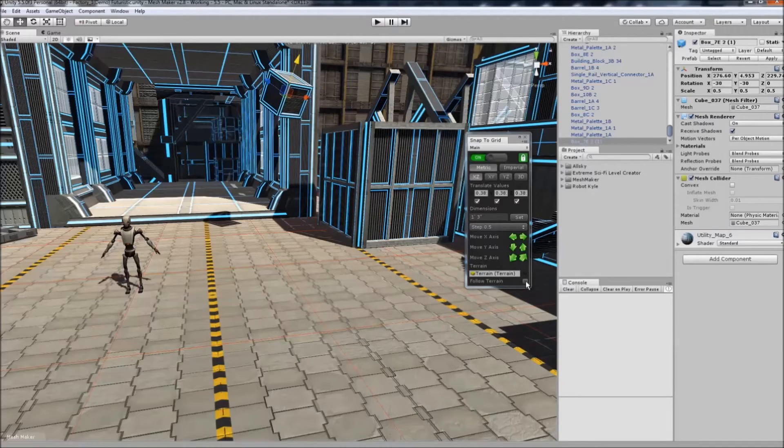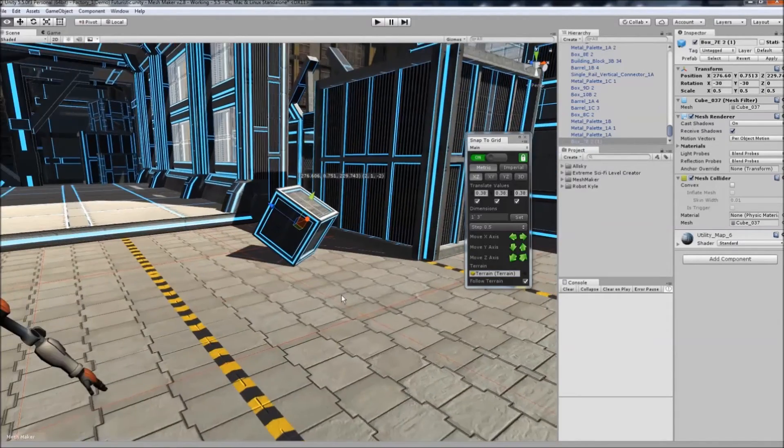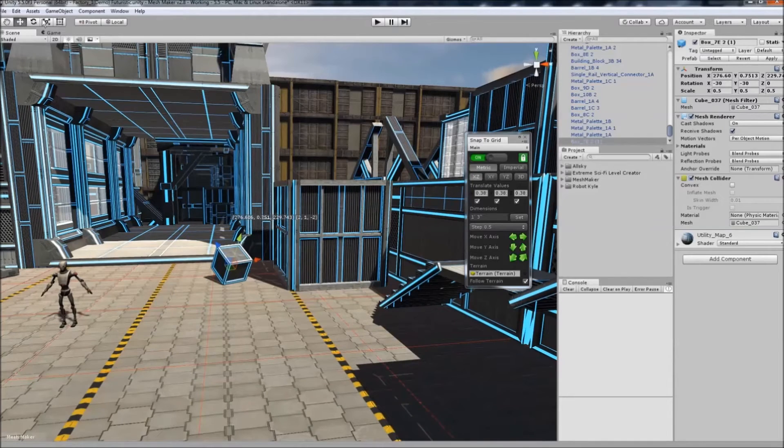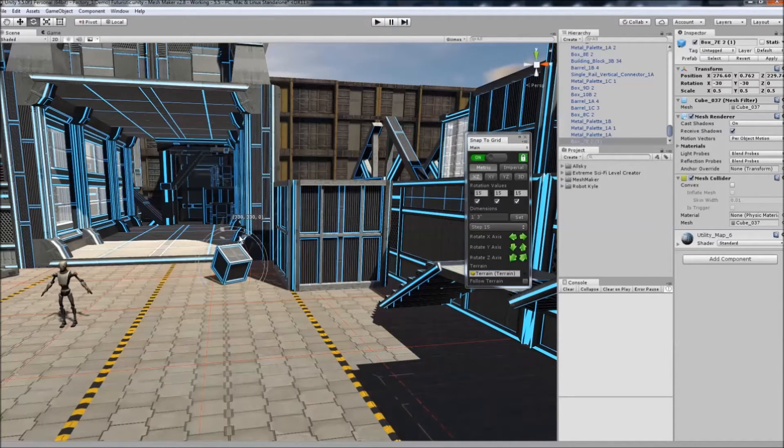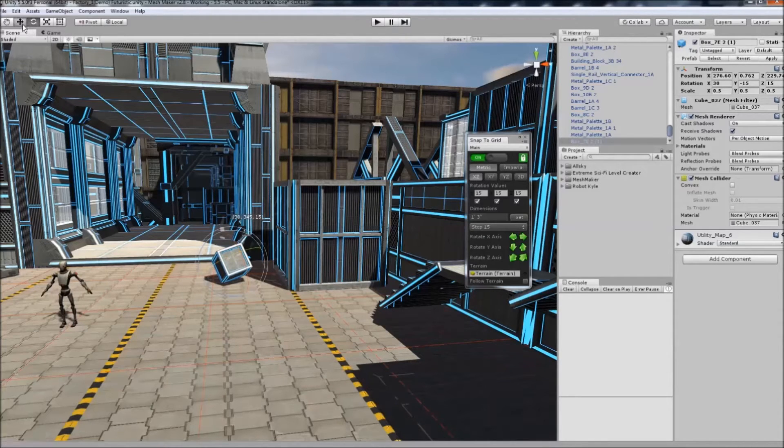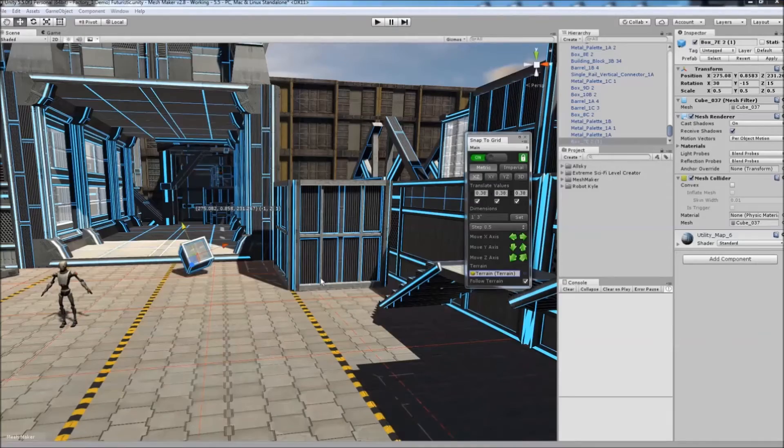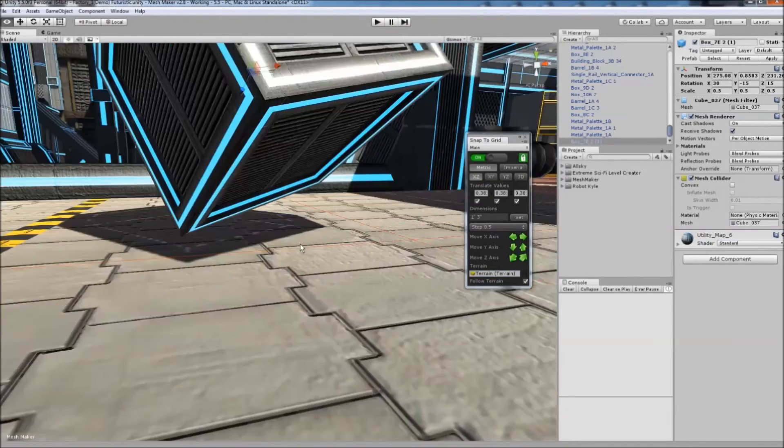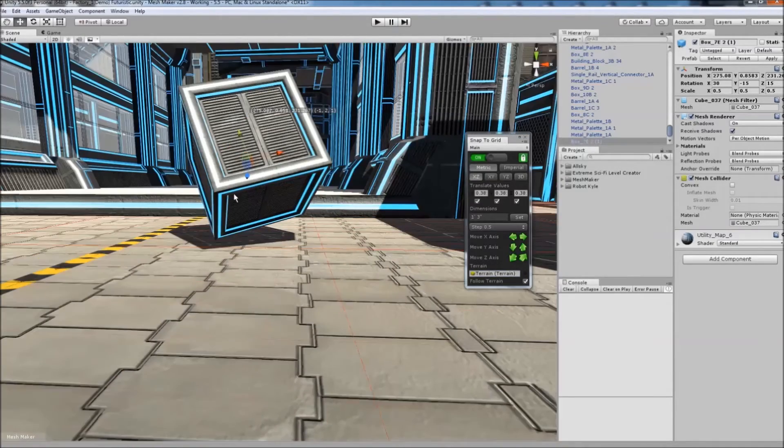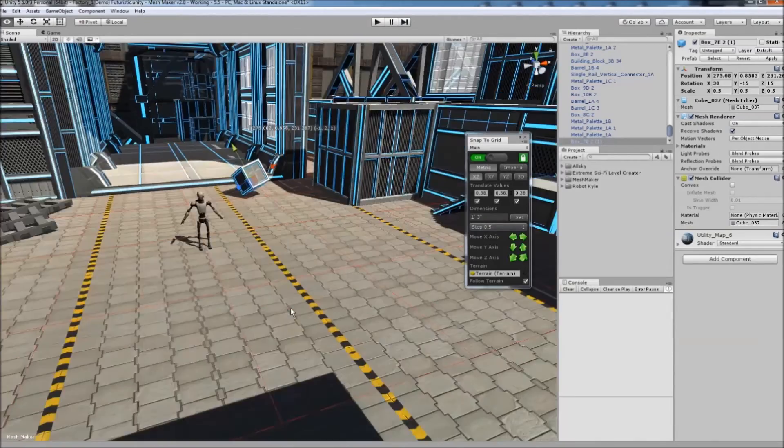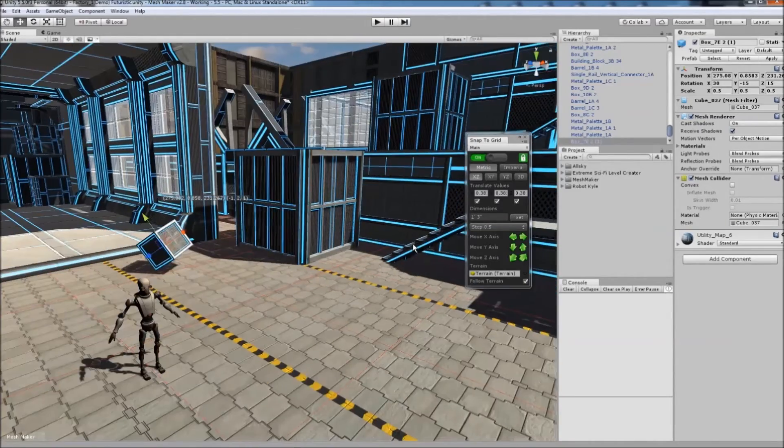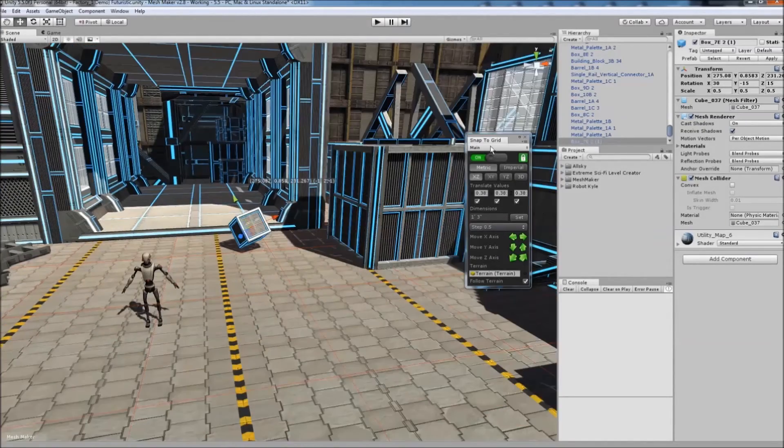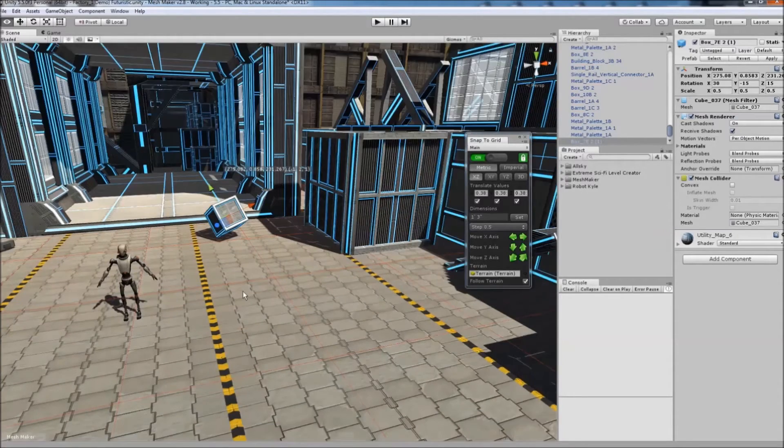Hit Follow Terrain and it jumps straight down. To show that it finds the lowest point on the object, I'll rotate it, raise it on the Y axis, and hit Follow. It always finds the lowest point and snaps that to the terrain.